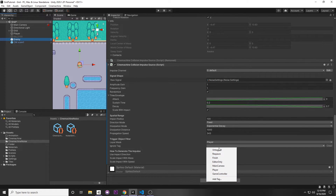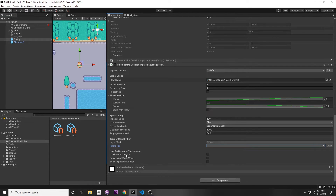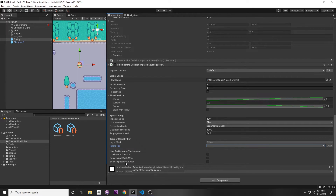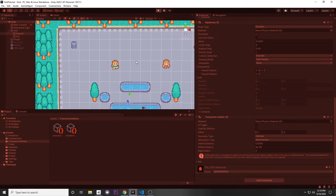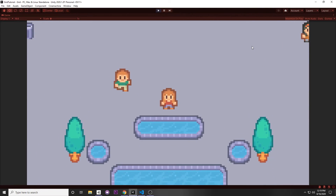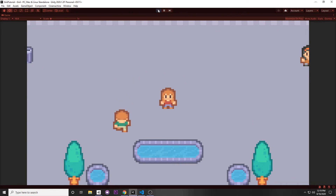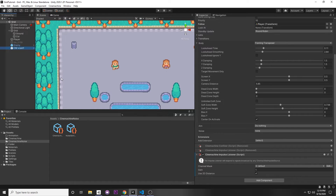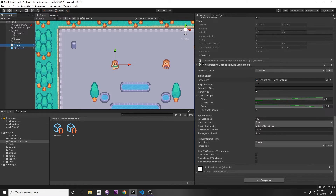For generating the impulse, you can use Impulse Direction so the impulse direction is affected by impact direction. You can also Scale Impact with Mass (taken from the Rigidbody) or Scale Impact with Speed based on how fast objects are colliding. In this case I'm not selecting any of those. If you press Play and test it out, you'll see an intense shaking screen whenever we collide with the enemy — and this is all out of the box with no coding whatsoever.